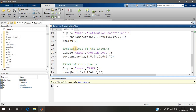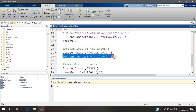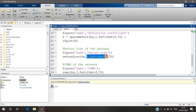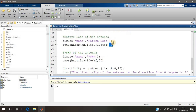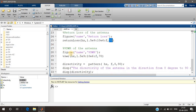Return loss refers to the bounce-back signal from the tip of the antenna. The bounce-back signal must be as low as possible, so return loss must be as high as possible — that's what we expect. This is the return loss function, taking values from 1.5 GHz to 2.4 GHz in steps of 10 MHz, and 70 ohms is the assumed value of input impedance.